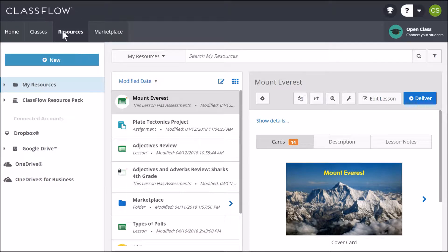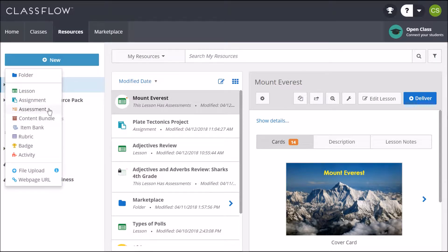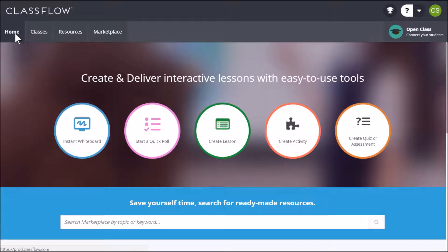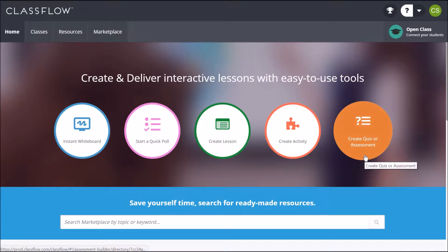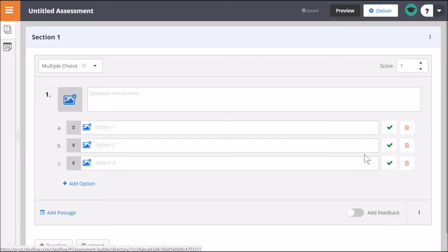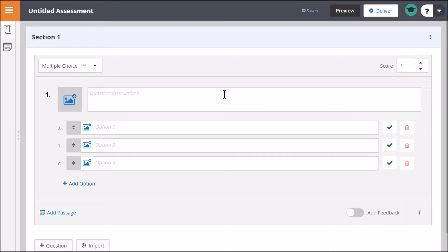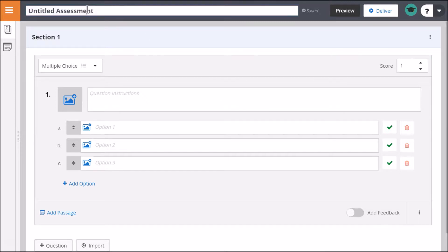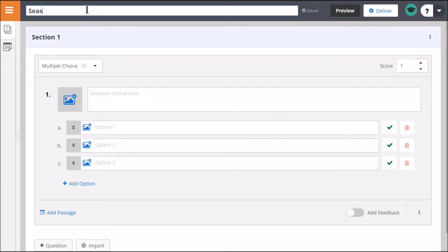To create a new assessment under Resources, click New, then Assessment, or from the ClassFlow homepage, choose the Create Quiz or Assessment button. This will launch the Assessment Builder. Give your assessment a name before you begin building questions.